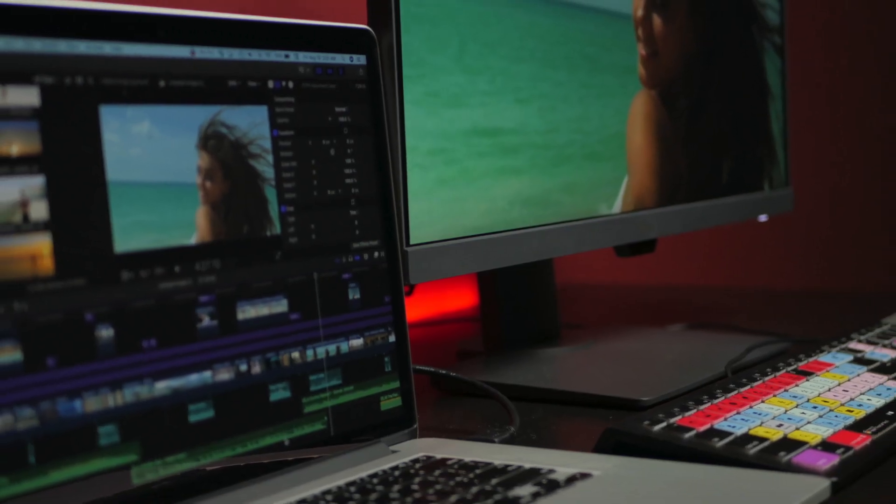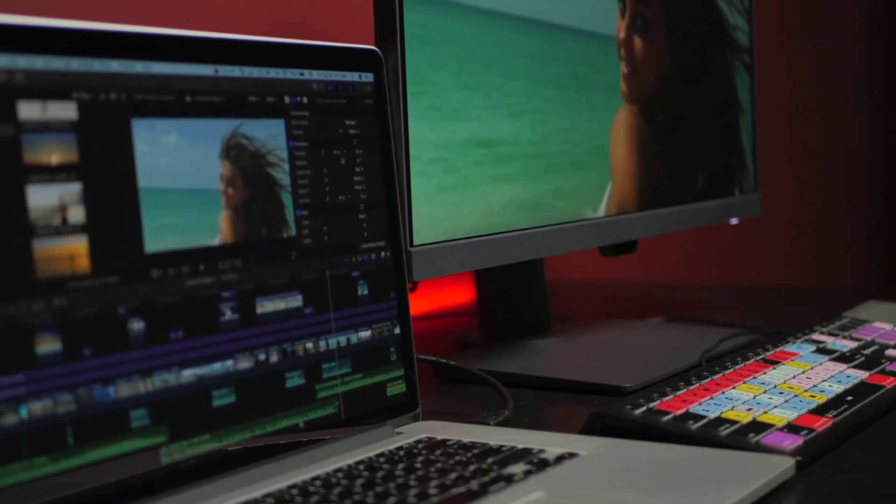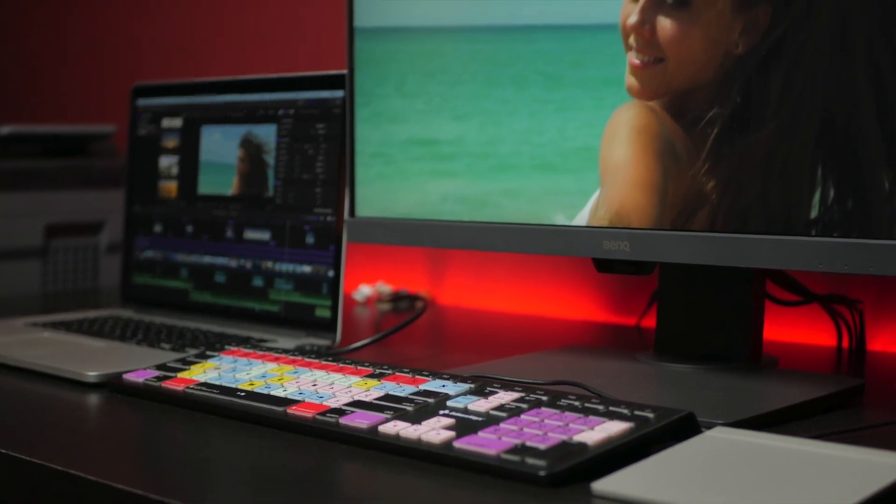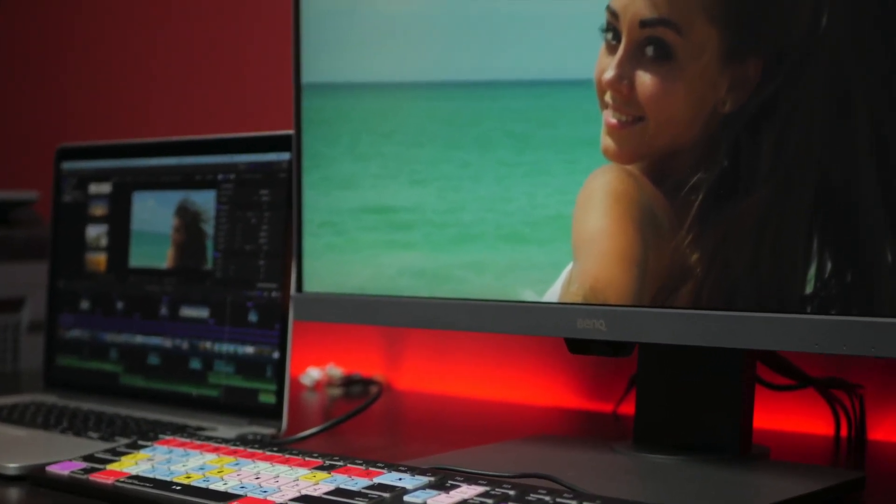For my setup, I use a slightly older 2015 15 inch MacBook Pro, connected to a BenQ PD2700U monitor. But the same thing can be accomplished by pretty much using any Mac, connected to any decent display.